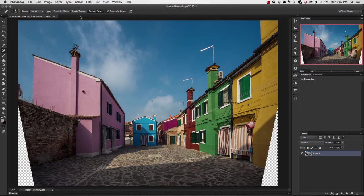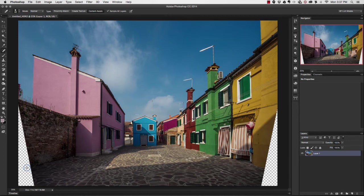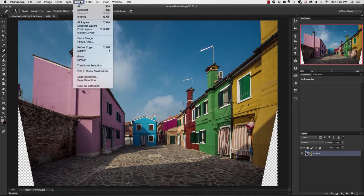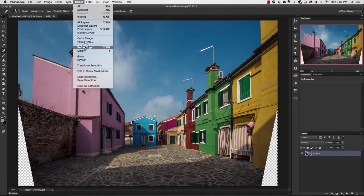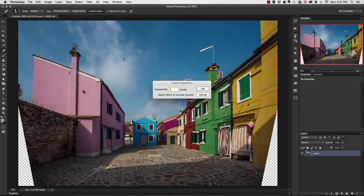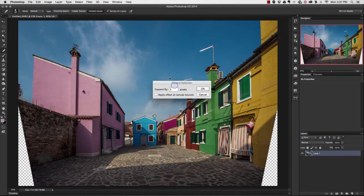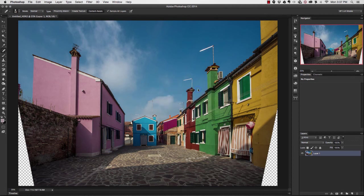By inversing it, I'm flipping it inside out so that only the transparent or dead pixel area is being selected. Now I want to go up to Select, choose Modify, and expand this selection by one pixel. I'm going to click OK.